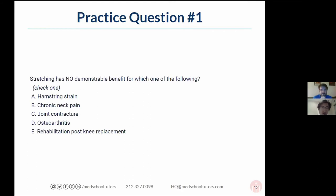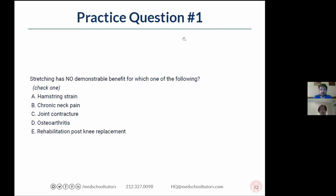Number one is straight from a free AFP question. Stretching has no benefit for which of the following: hamstring strain, neck pain, joint contracture, osteoarthritis, or rehab post knee replacement? Think about that one for a second. That was a short question — I think people have had enough time.